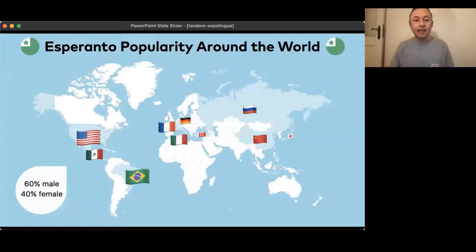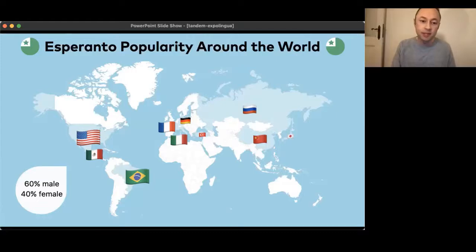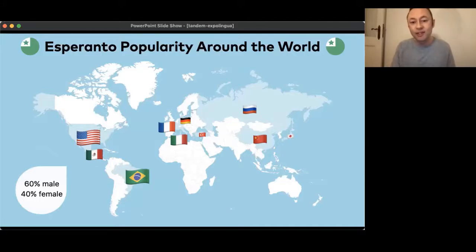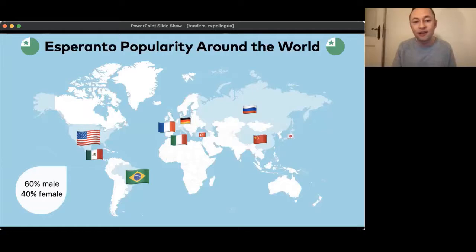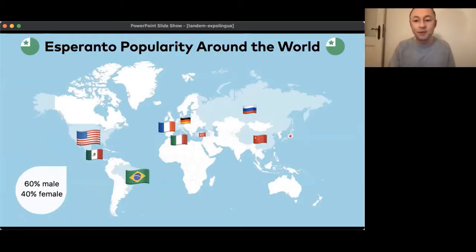Looking at Esperanto popularity around the world: these are the countries with the biggest percentage of Esperanto learners. The US is first, followed by Brazil, France, Italy, Mexico, Russia, China, Germany, Turkey and Japan. Interestingly, while the overall Tandem community is slightly more female than male, our Esperanto community is 60% male and 40% female. I'd be very interested if someone more familiar with the Esperanto community can confirm whether this matches the picture of where Esperanto is most popular globally.